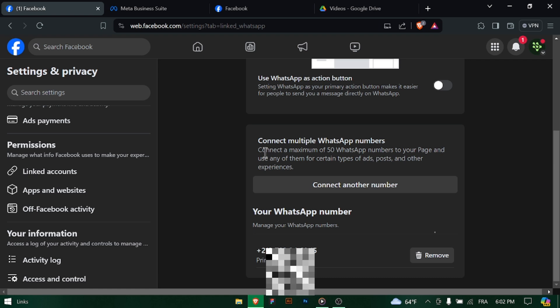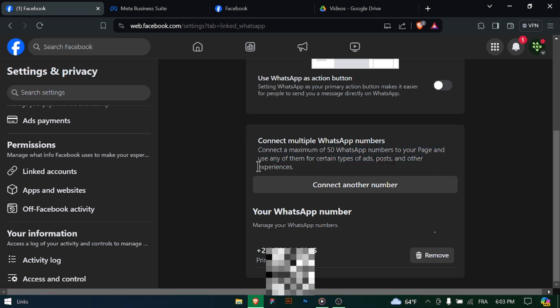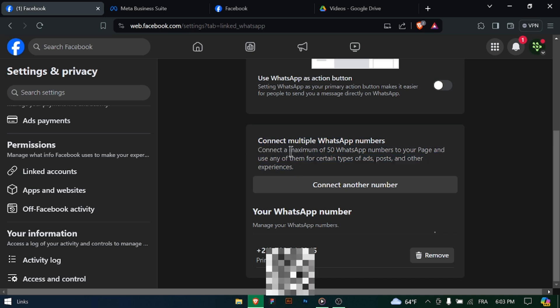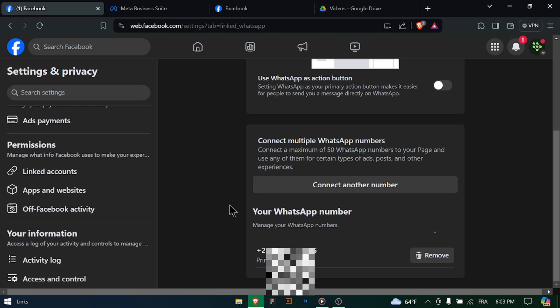As a bonus tip, consider adding an Action button to your business page, allowing customers to contact you directly via WhatsApp. This enhances the accessibility and convenience for your audience.